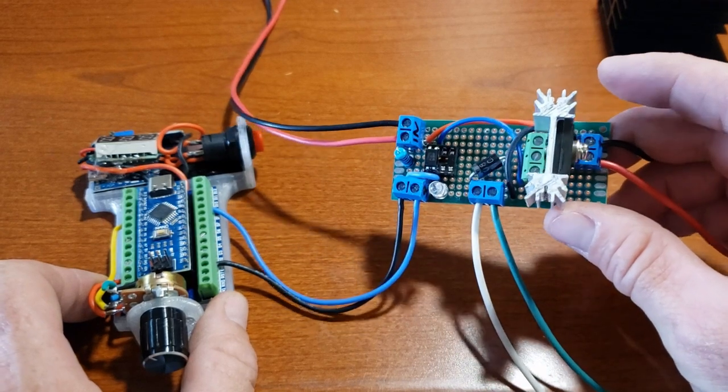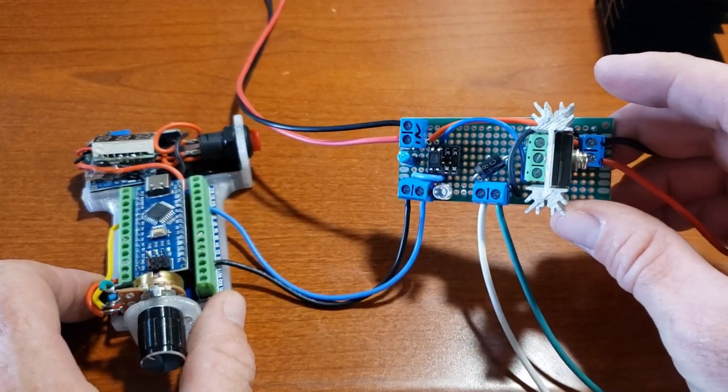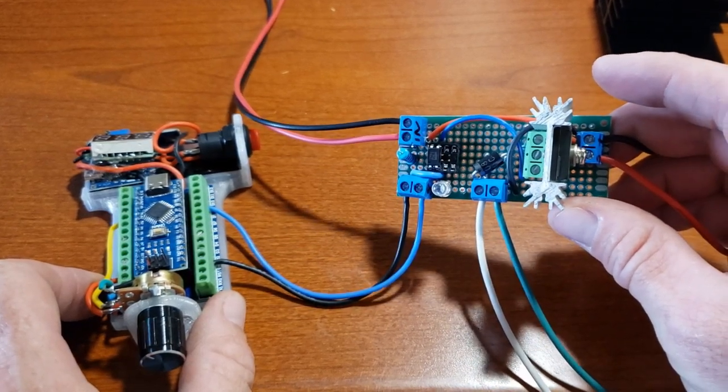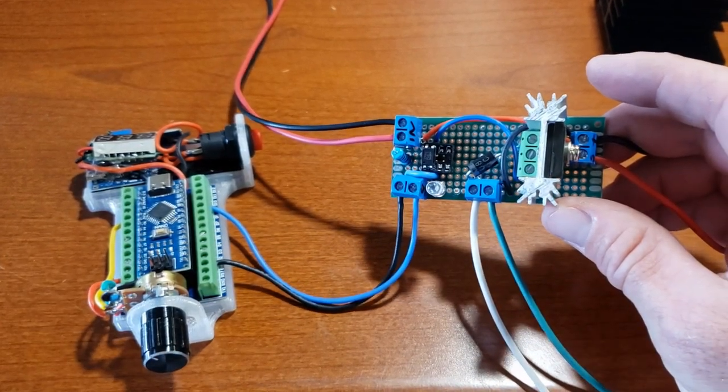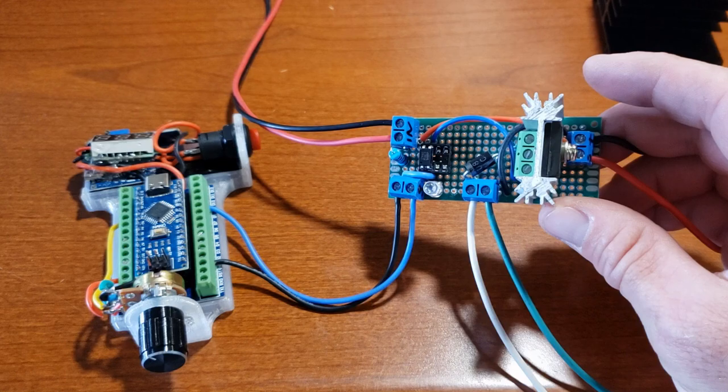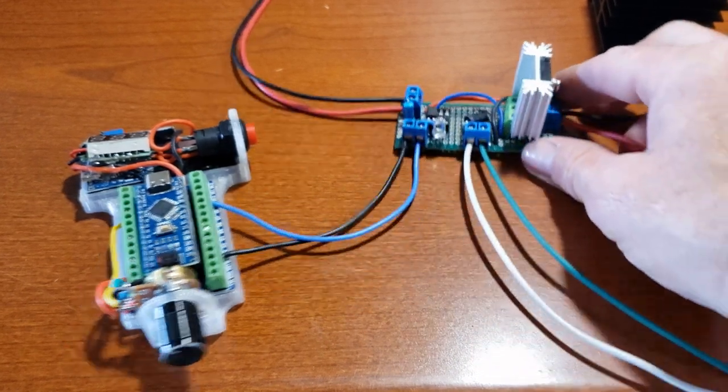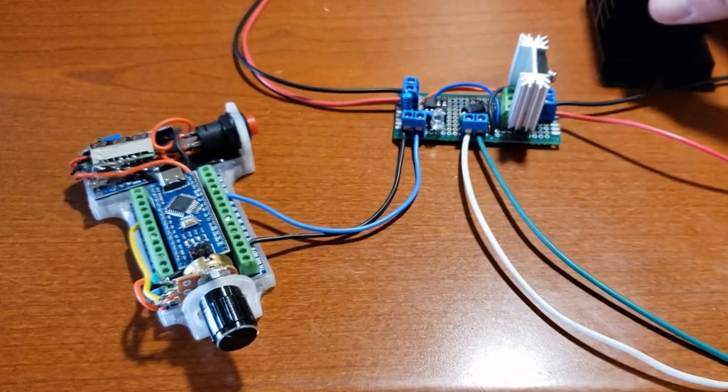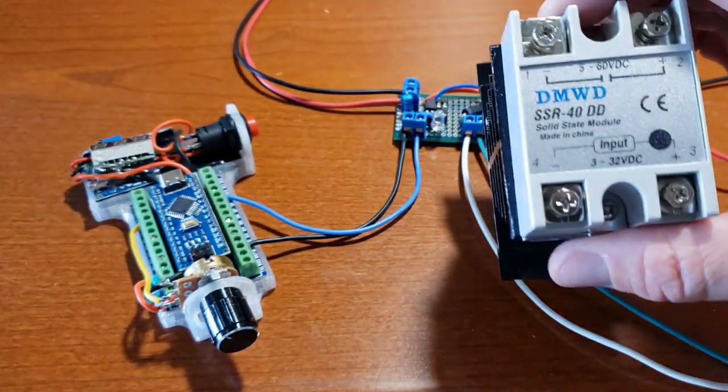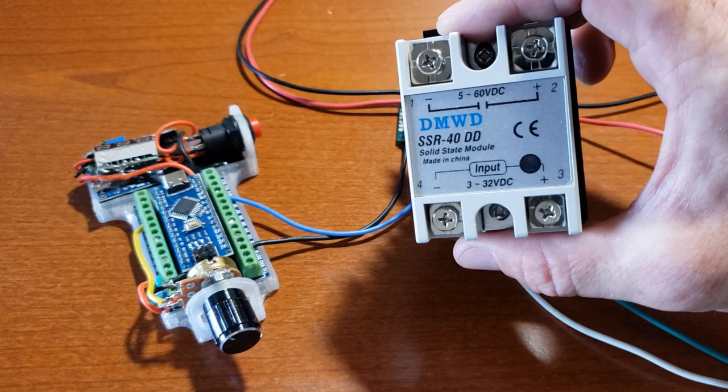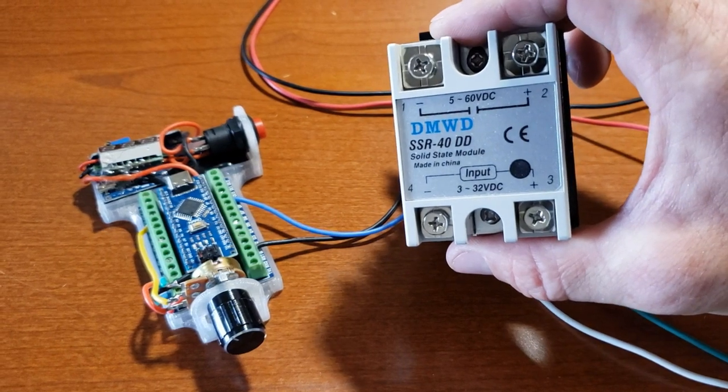It's basically an IRF260P MOSFET triggered by an Arduino PWM that's isolated by a PC817 optocoupler. In other words, it's a cheap and easy solid-state relay.